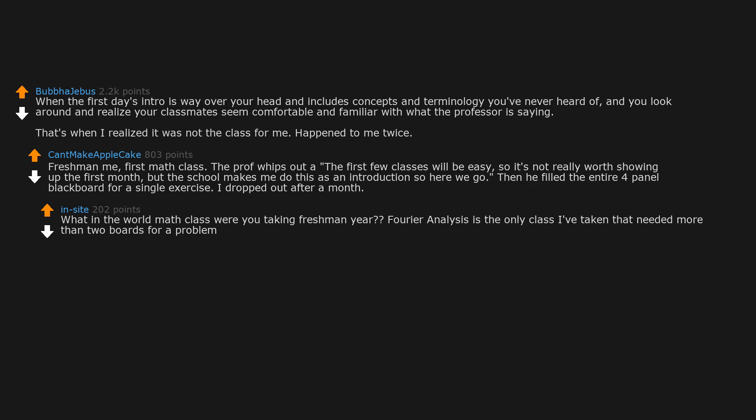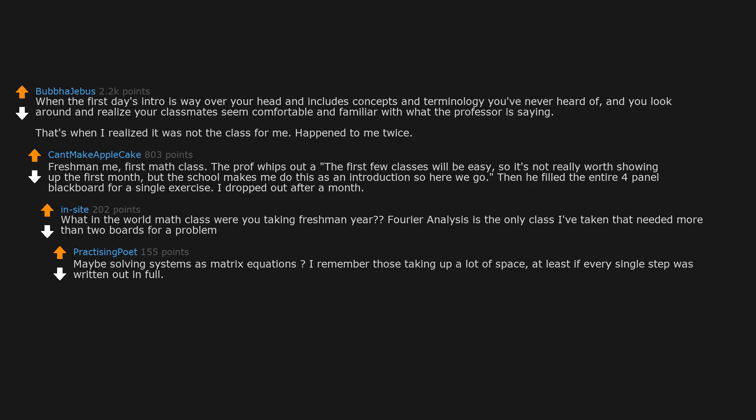What in the world math class were you taking freshman year? Fourier analysis is the only class I've taken that needed more than two boards for a problem. Maybe solving systems as matrix equations? I remember those taking up a lot of space, at least if every single step was written out in full. Two boards is still a bit much though.